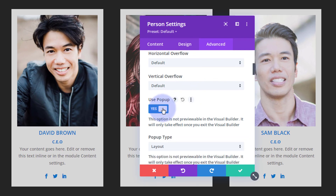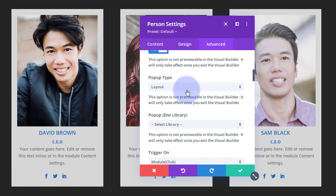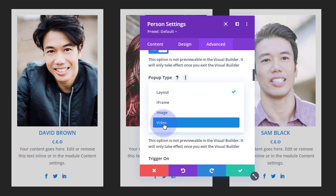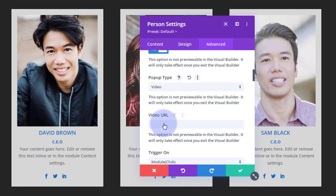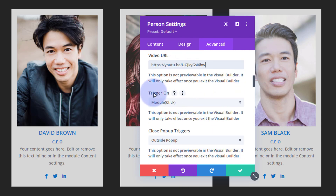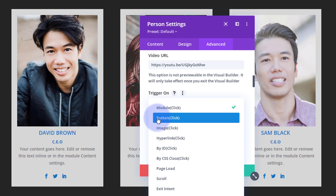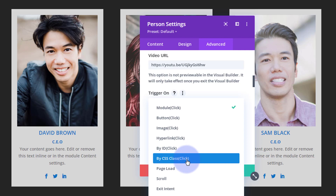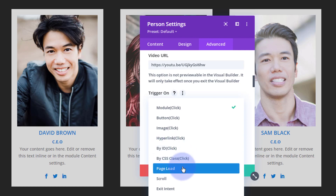Flip 'Use Pop-up' on. It gives you fantastic options for what you want to pop up — you can pop out pretty much anything. I want to pop up a video, so I'll select 'Video'. You can also do a layout, an iframe, or an image. Once I select Video, it gives us a video URL field underneath. I'm going to copy one of my YouTube video URLs and pop it in there. For the trigger, you can trigger on module click, button click, image hyperlink, by ID, by CSS class, on page load — which is great for GDPR policies — on scroll, or on exit intent.